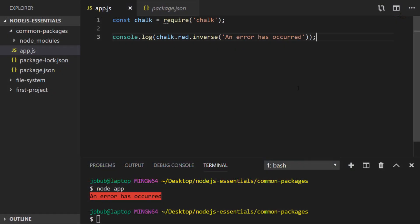So another really common task to do within a Node.js project is to actually send a HTTP request. That is you might need to send some data somewhere or you might need to get some data from a different API for example.